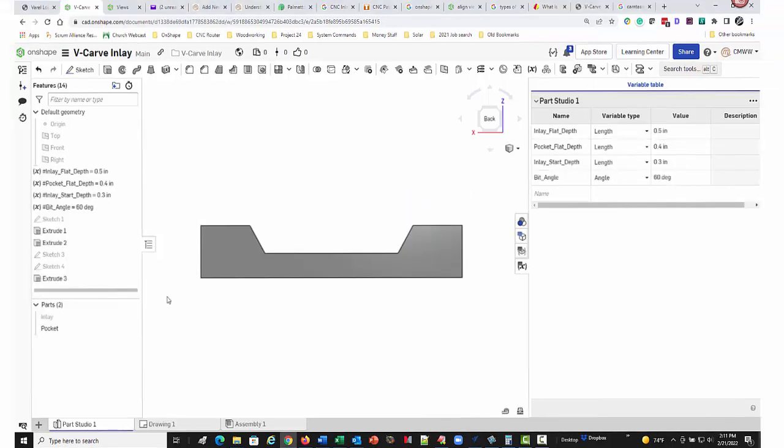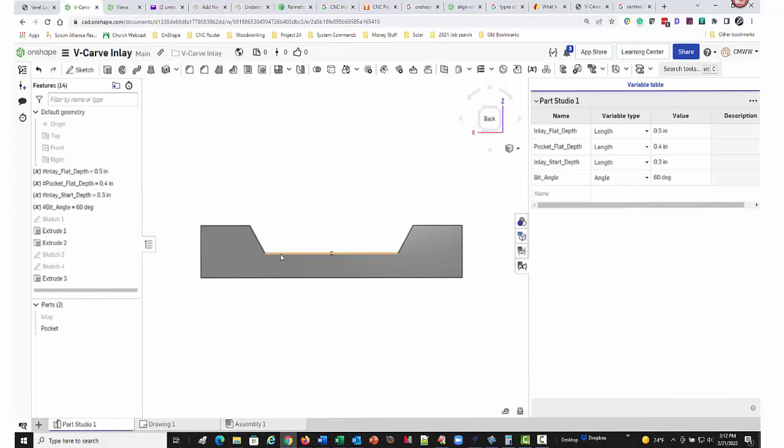Sticking with the pocket for now, the pocket flat depth defines the bottom of the glue gap. It must be equal to or larger than the inlay start depth. However, if it is equal to the inlay start depth, there is a risk that the inlay will trap the glue and prevent it from fully seating into the pocket.